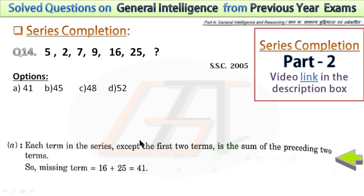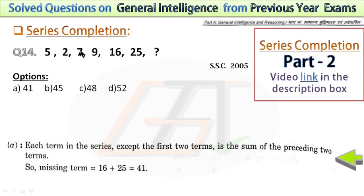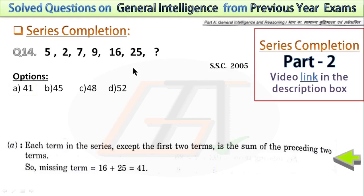In the next question, to solve the series: if we add the first two numbers, we get the third number. If we add the second and third numbers, we get the fourth number. So to find the missing term, add the previous two numbers of the missing position. The result is 41.